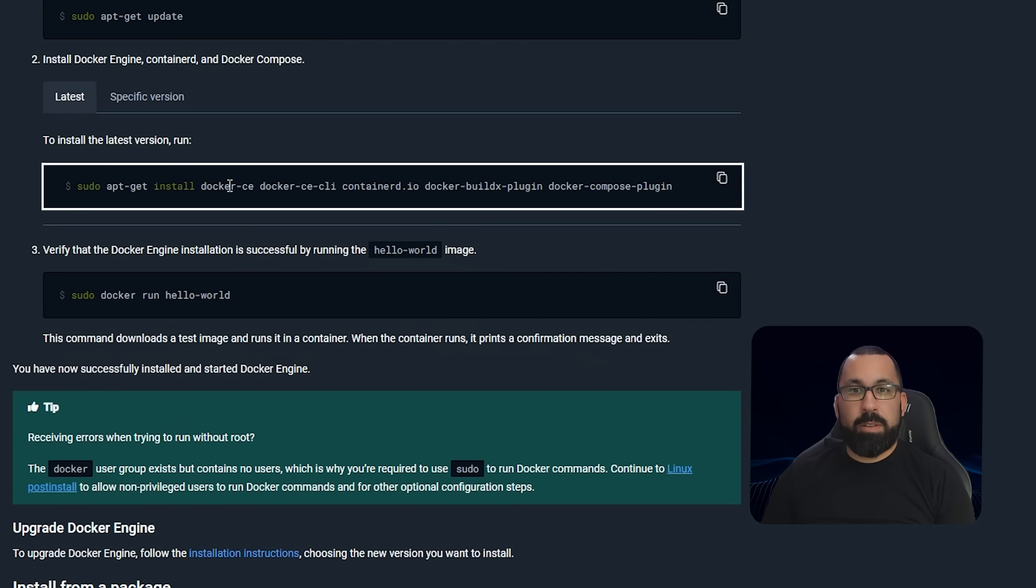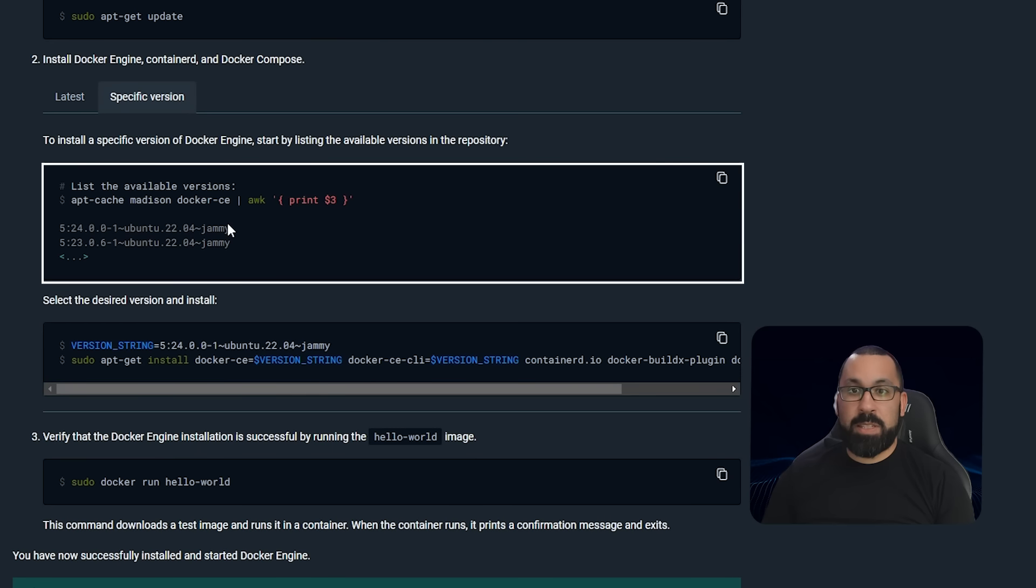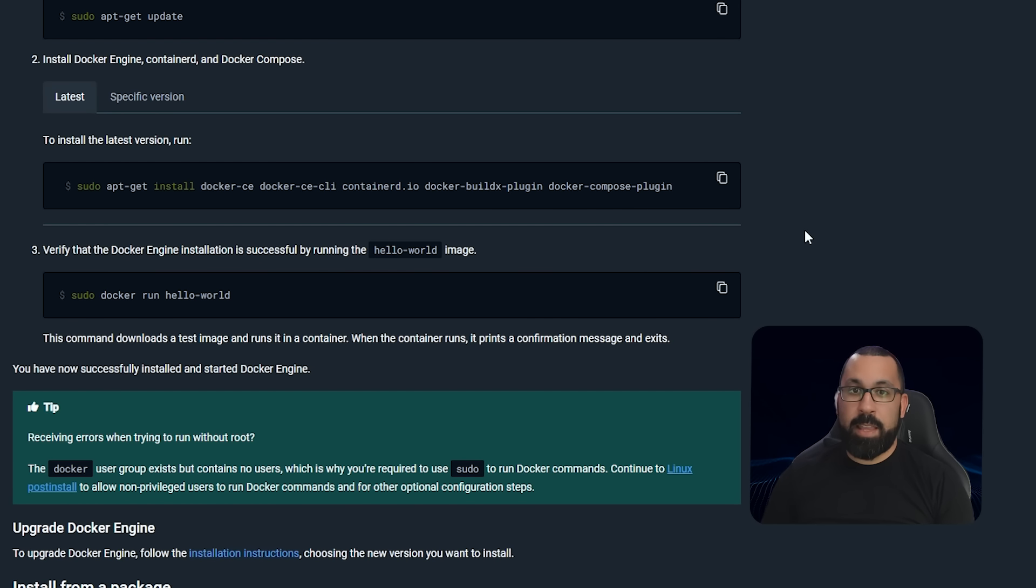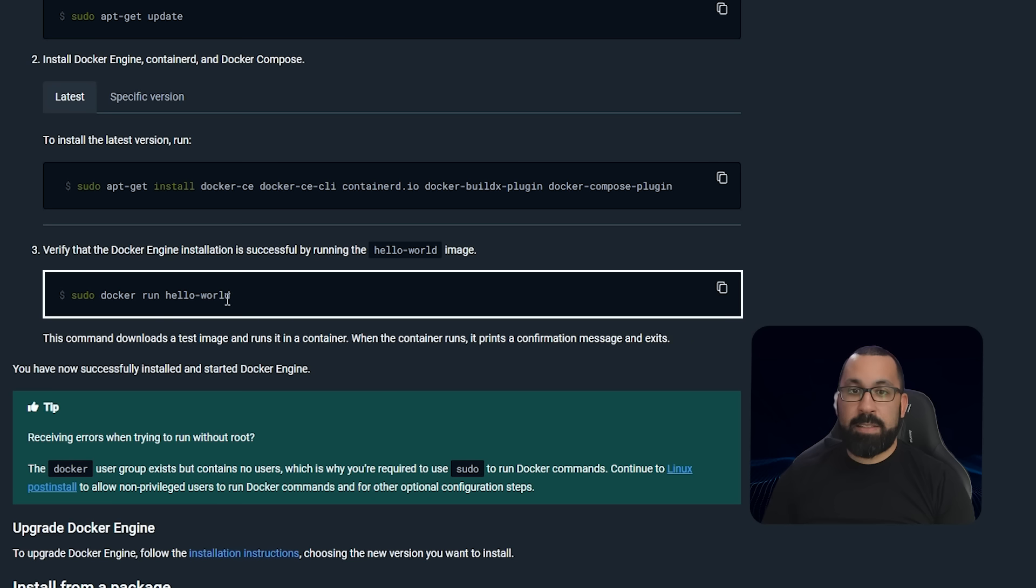Lastly, we're going to install the latest version, but you can install a specific version if you like. Latest works for the most part from my experience, so I recommend latest. You'll run this command and then after that's done, you can test.